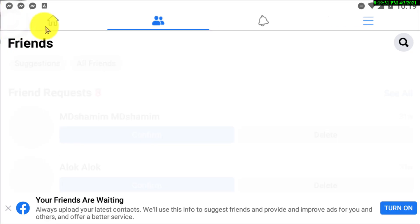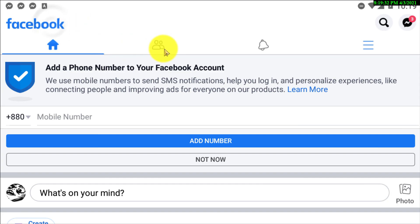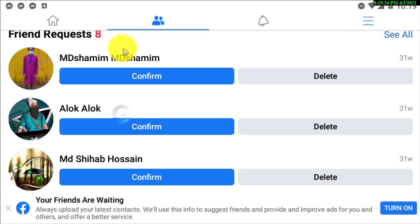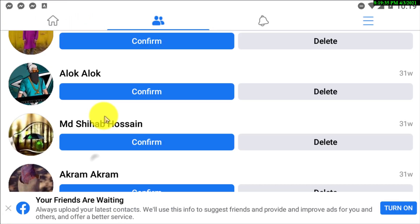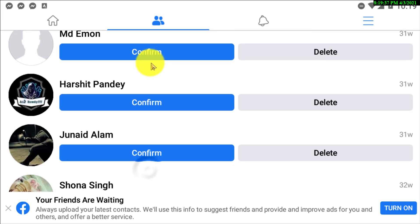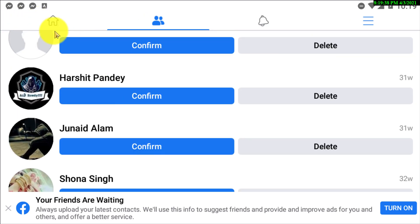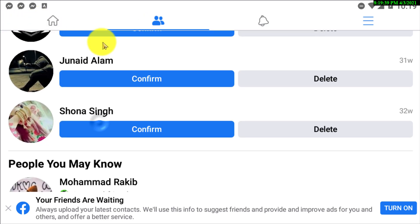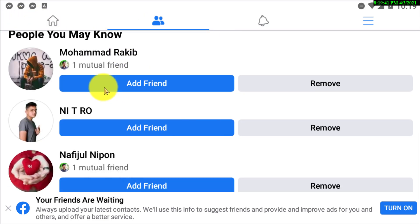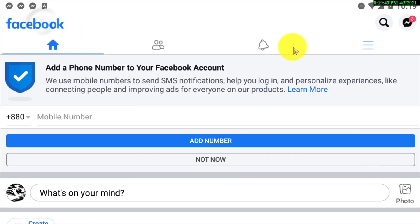Okay, so now here you will be able to see all of your friend requests. And you can also see the people you may know option, okay, and lots of things.